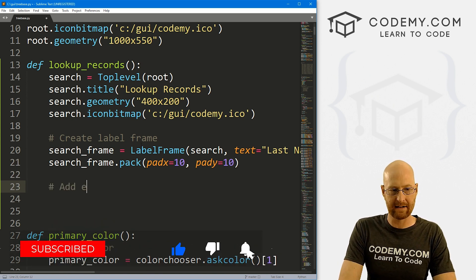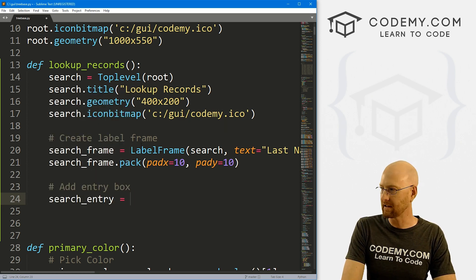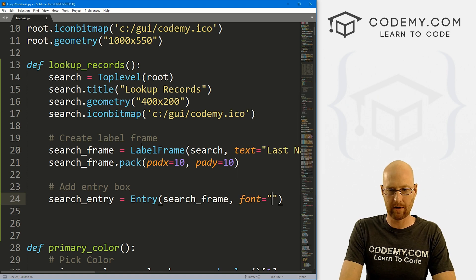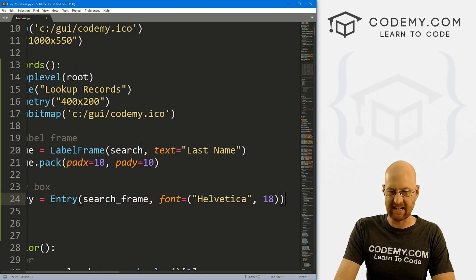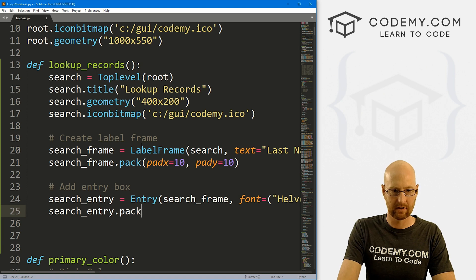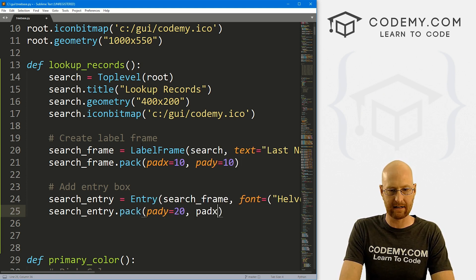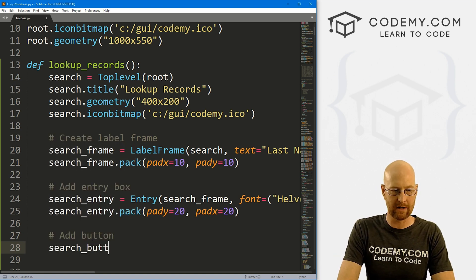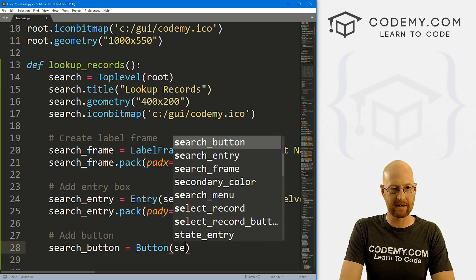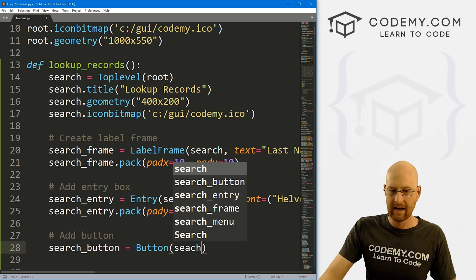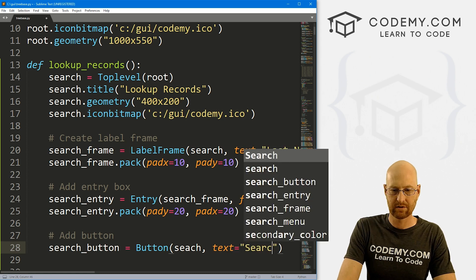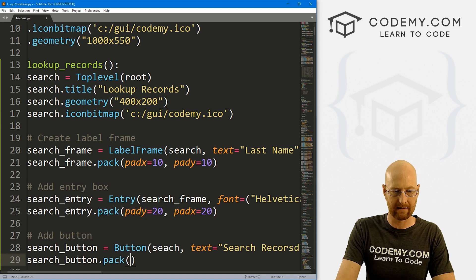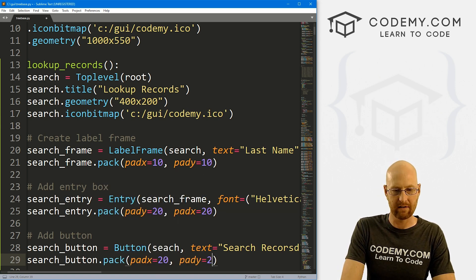Now let's add an entry box called 'search_entry' placed in the search frame, with font Helvetica size 18, and pack it with pad y and pad x of 20. Then let's add a button called 'search_button' placed directly in the search window (not the label frame), with text 'Search Records'. We'll leave the command for now and pack it with pad x and pad y of 20.